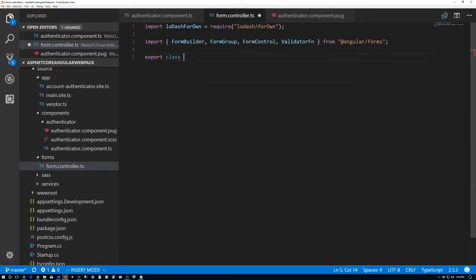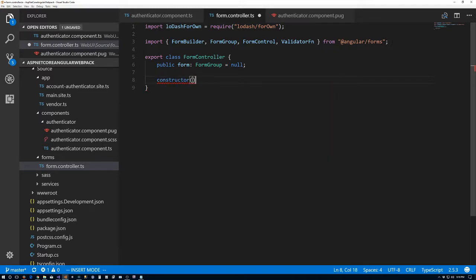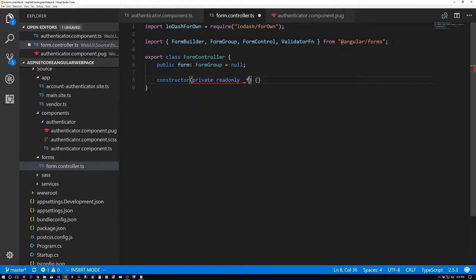Next we're going to export a class called FormController. The FormController is the way we're going to interact with the form group we create. I'm going to give it a public field called form of type FormGroup — again null. Down in the constructor, what we want is private read-only underscore FB which is going to be the FormBuilder.